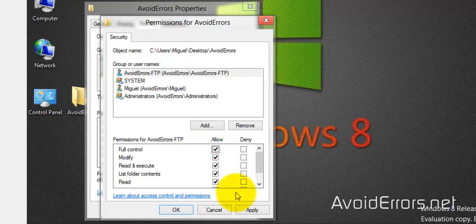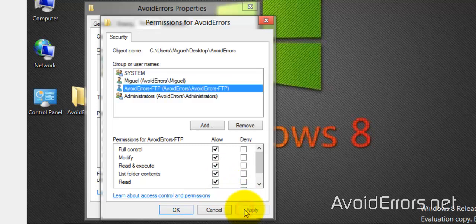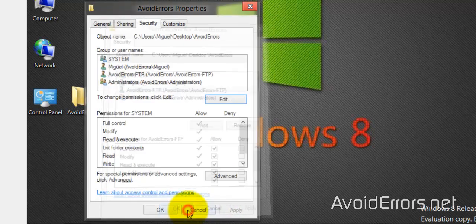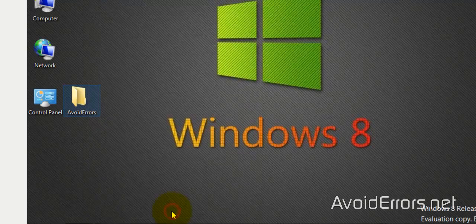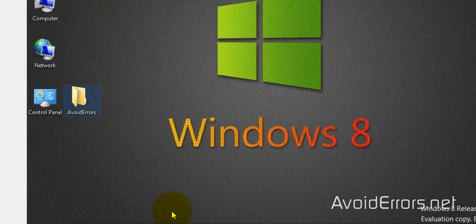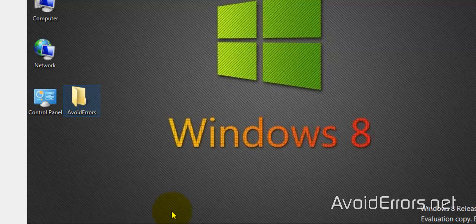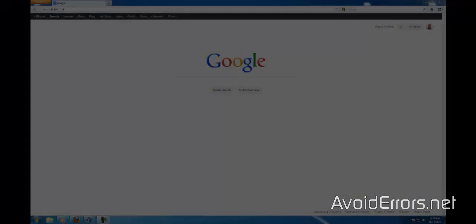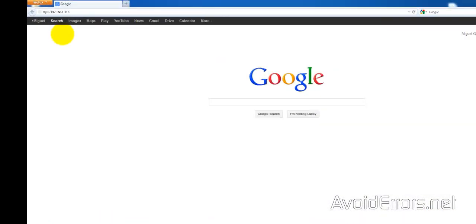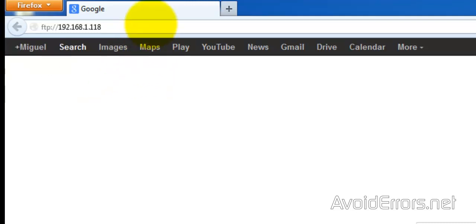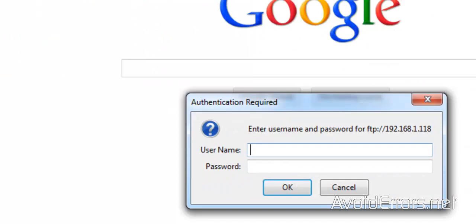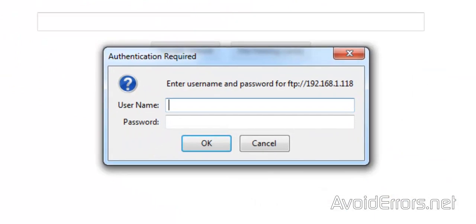Now we are ready to access this locally. So let's begin. Go ahead and type ftp colon forward slash forward slash and the IP address of the computer Windows 8 that is running the FTP site. Enter, and then type the username and password we created.